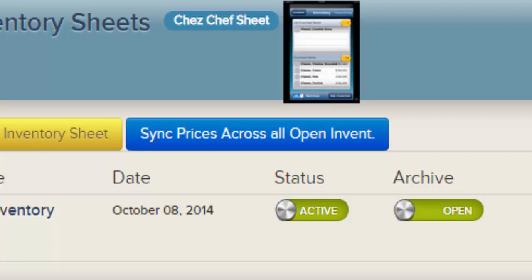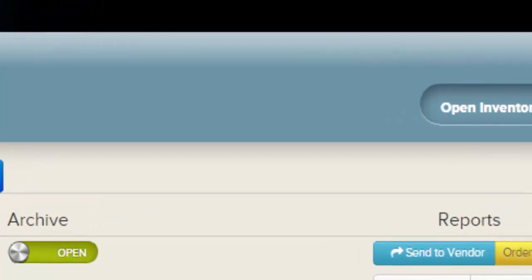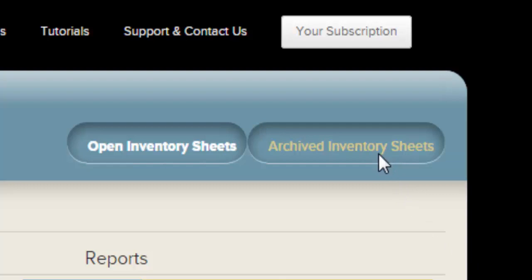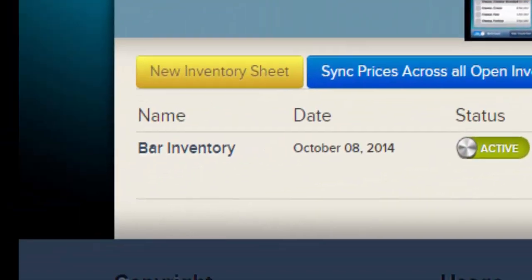If you have counted inventory for the end of July, create a new sheet for August, update prices, and then sync prices — July's inventory totals will change with that update, which you may not want. To prevent this from happening, you can archive July before syncing your prices. To switch between the regular view and the archive view of inventory sheets, click here.